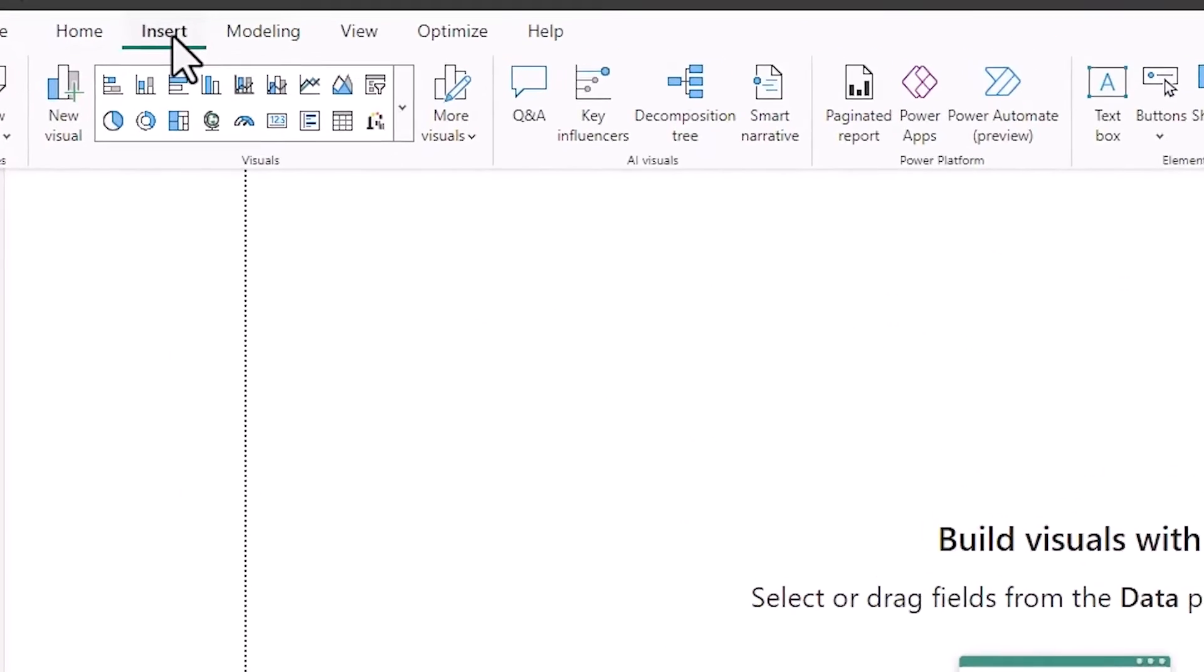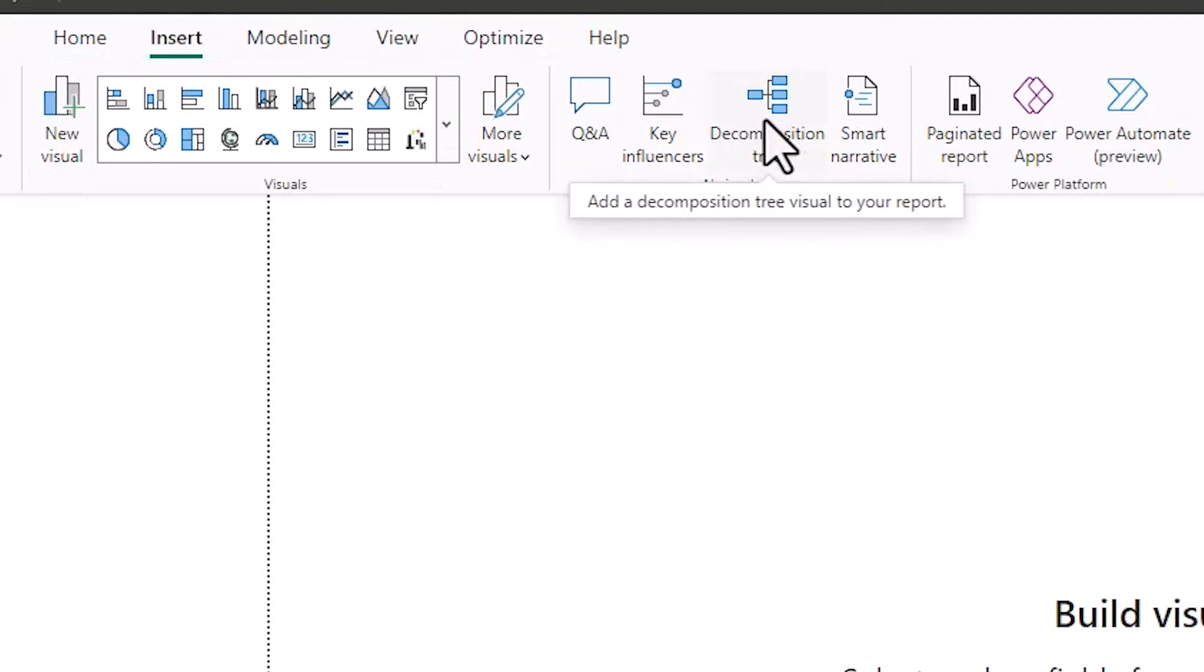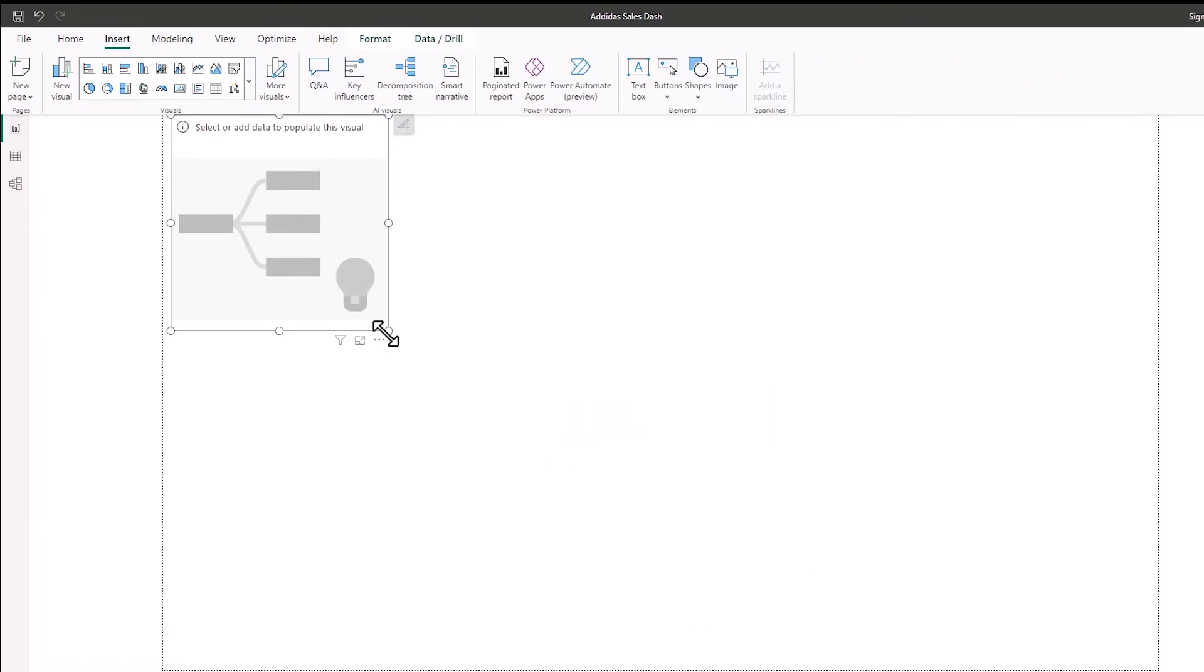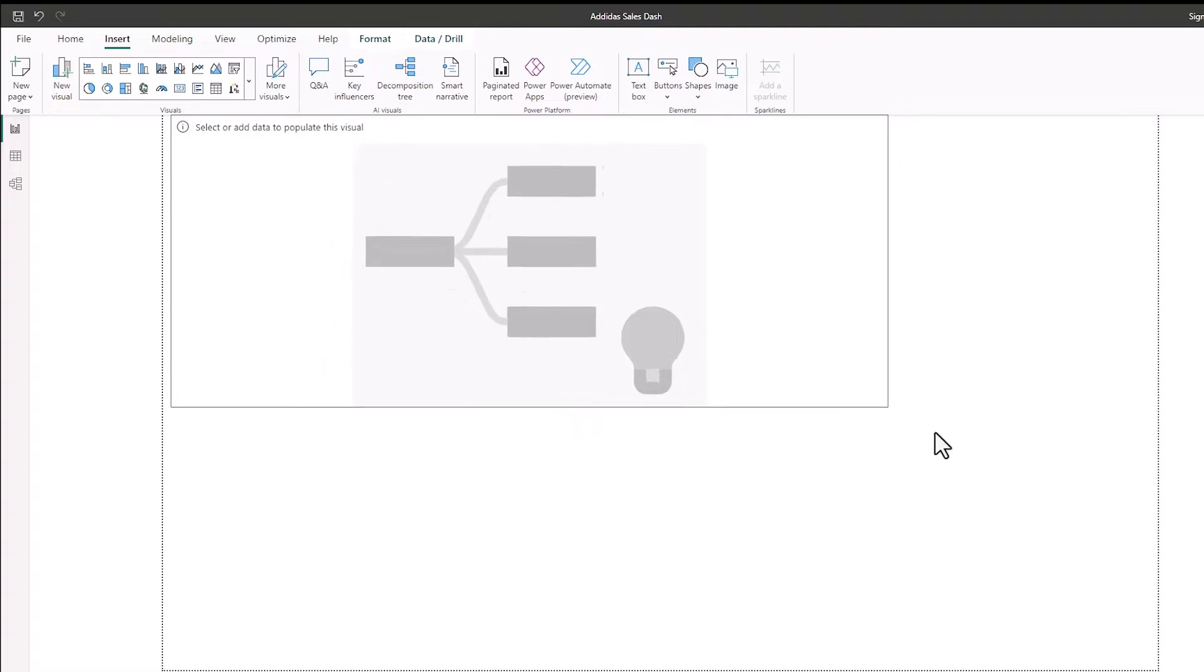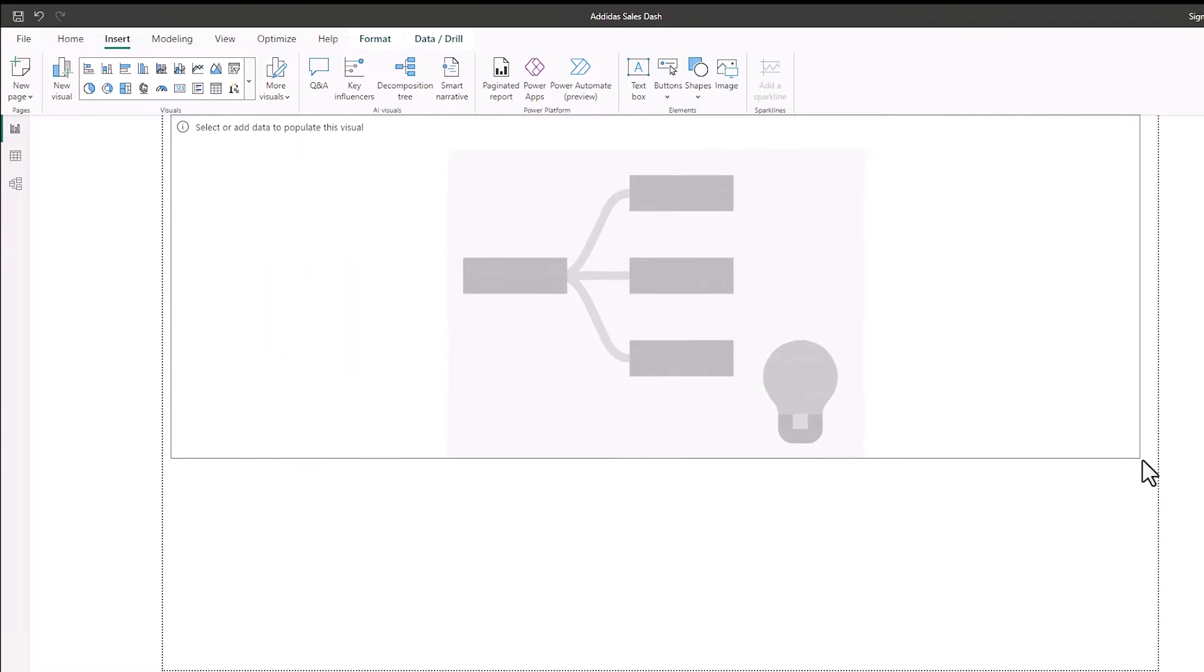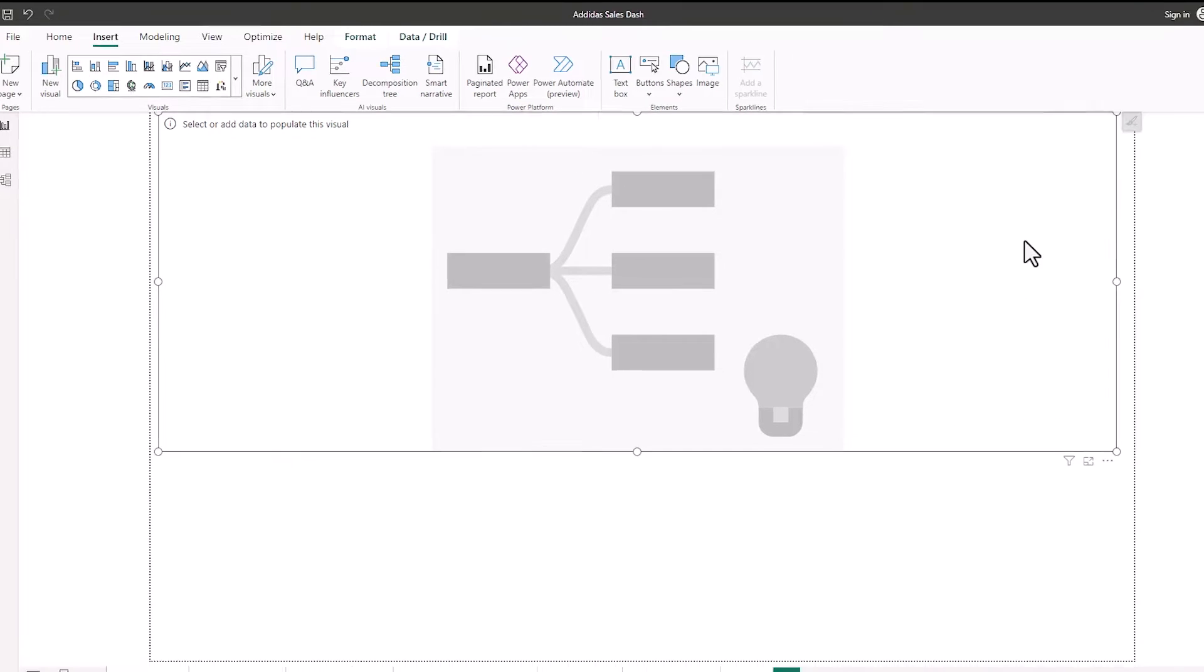Go to insert and then from insert you'll see a decomposition tree sitting in AI visuals. Click that and then you'll have your decomposition tree on the dashboard and then you can just pull that out and resize it.